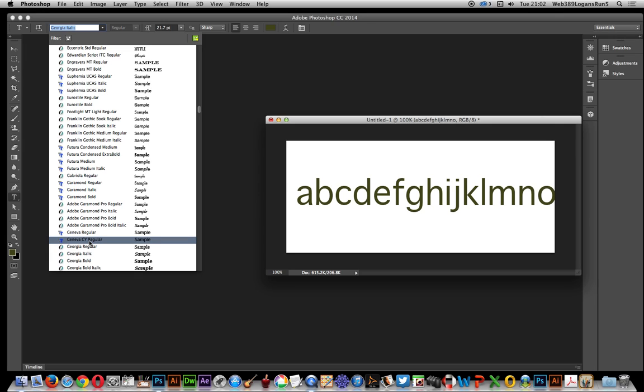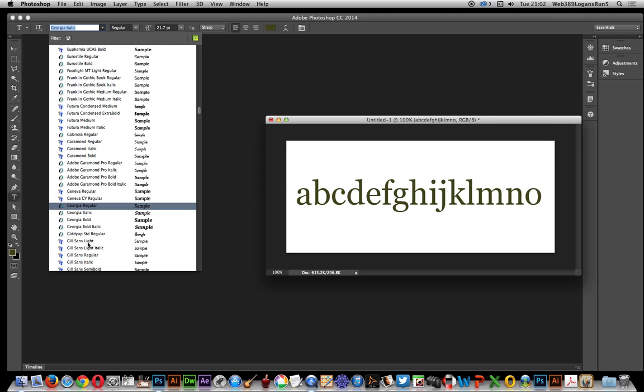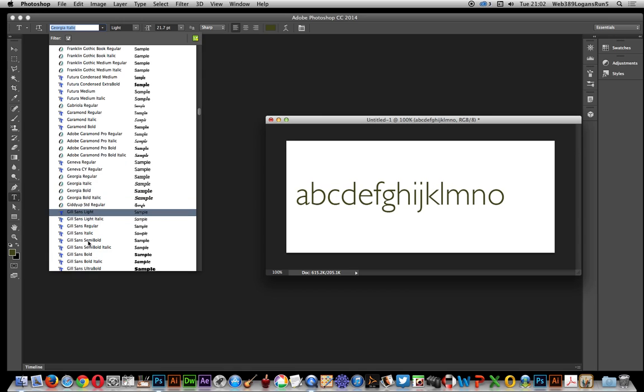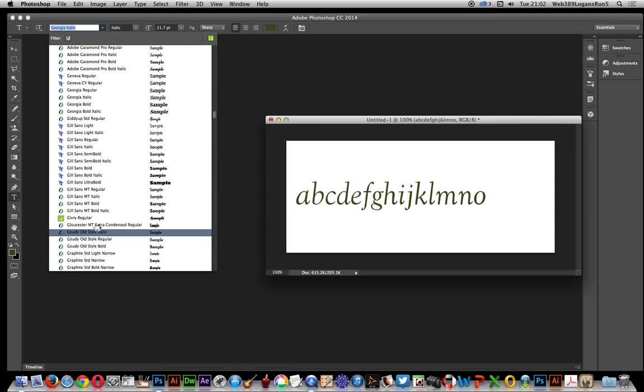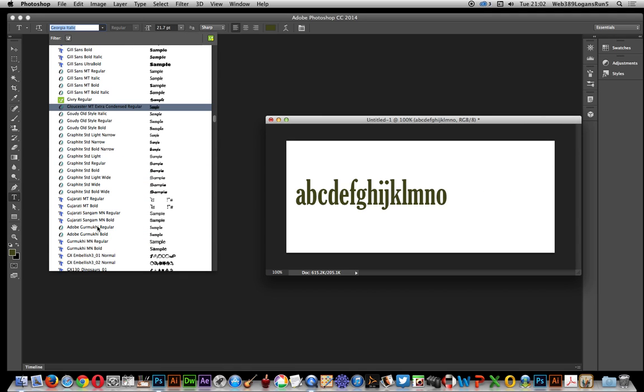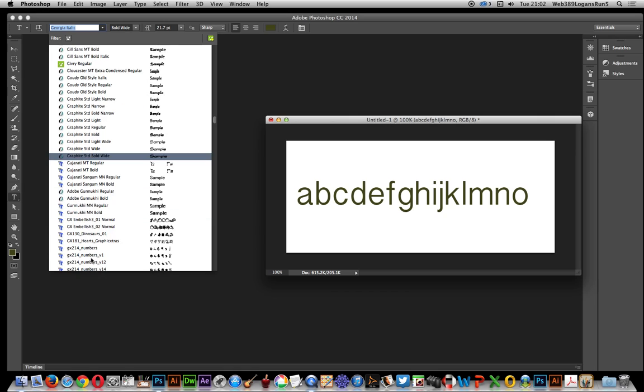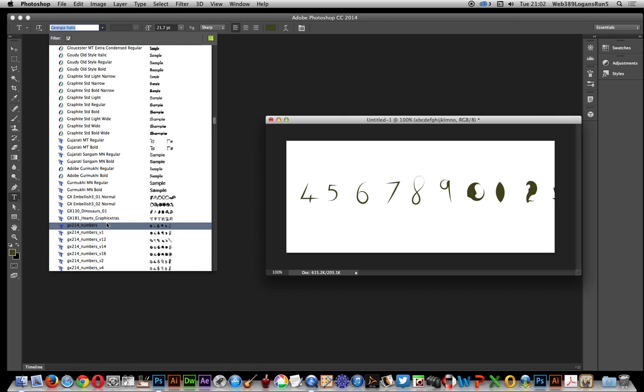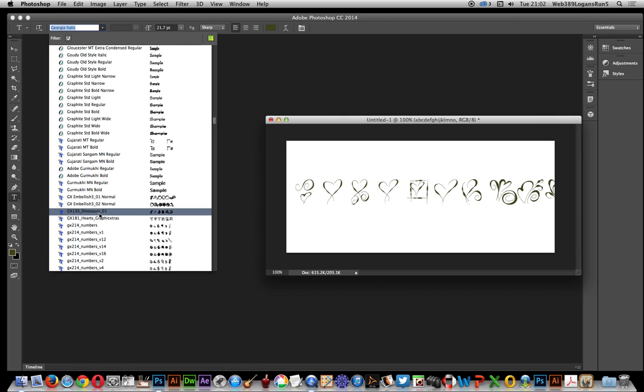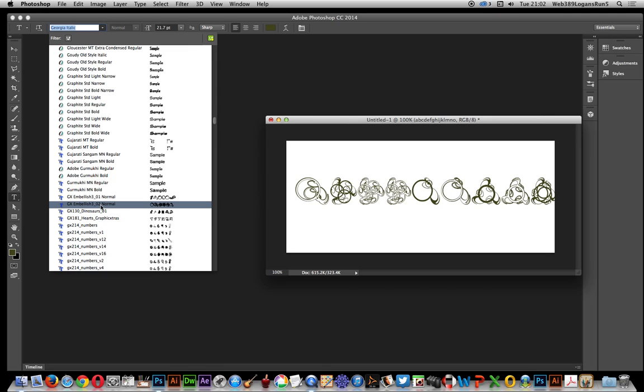I'm going to go down to the graphic extras fonts to show you those as well. These are from the graphic extras website, like dinosaur designs. You can actually see the dinosaurs or embellishments as you just pass over, for those letters.